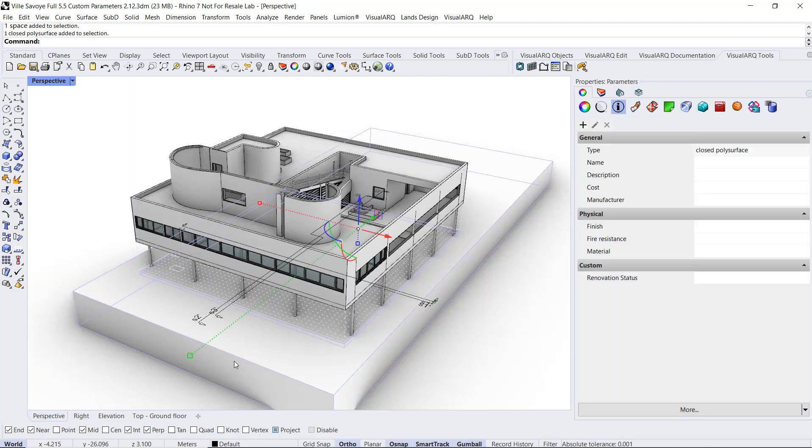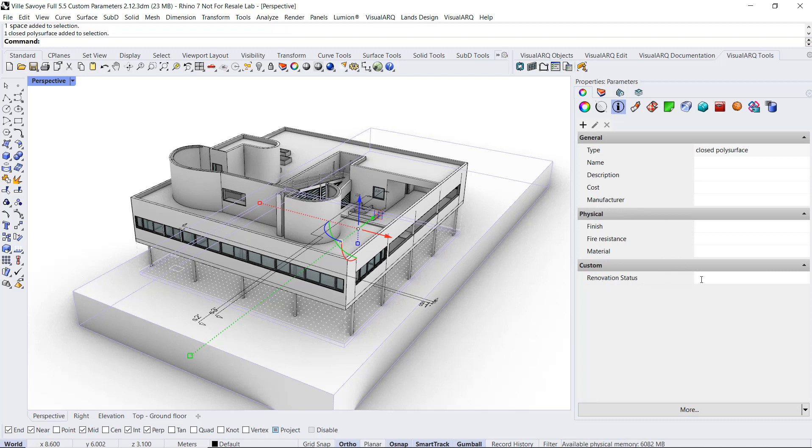For example, if we select this polysurface, we will find here the Renovation Status that we can fill with any value.